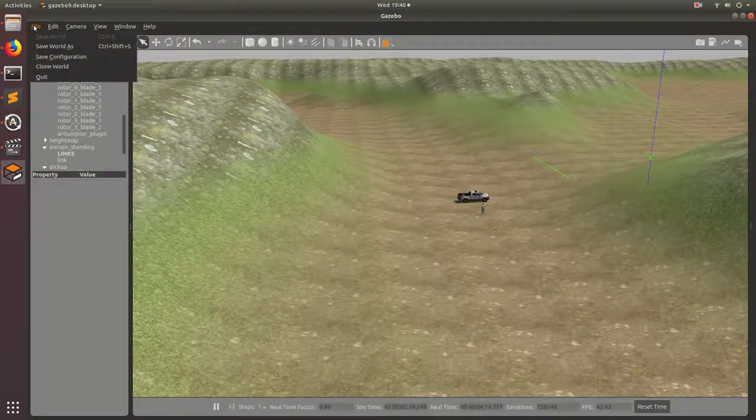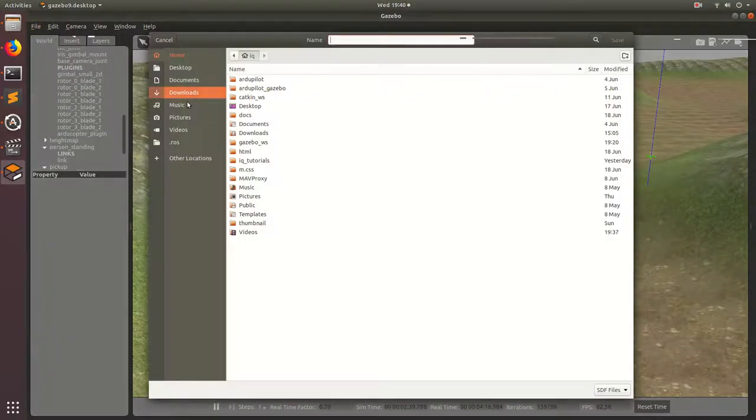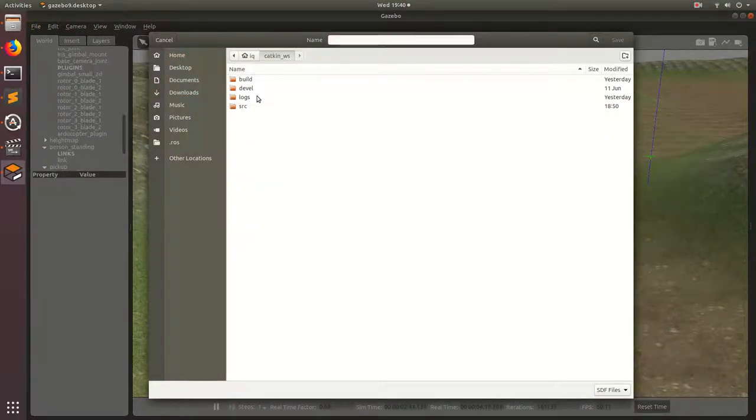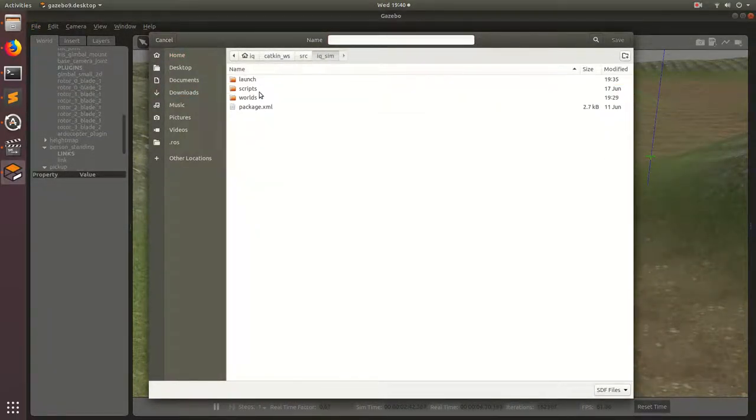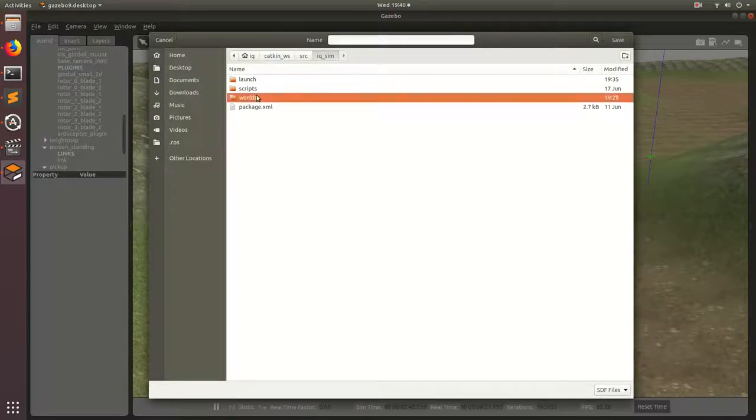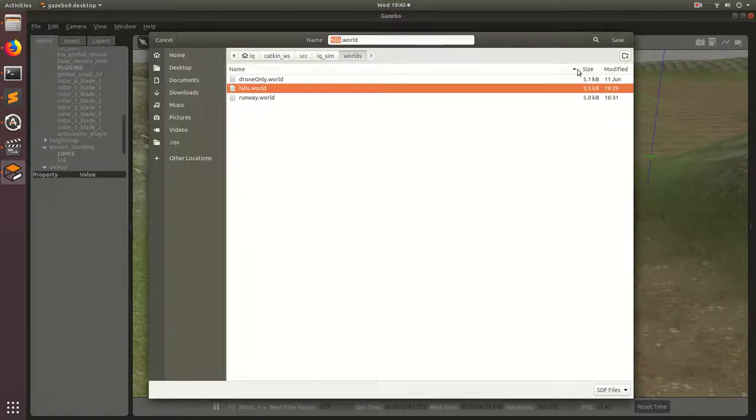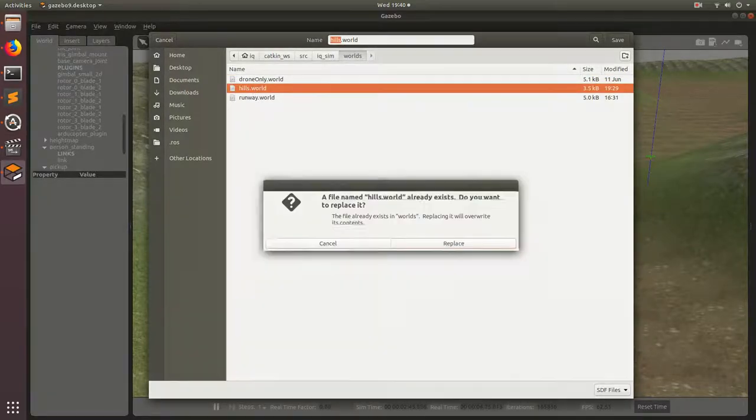So go ahead, hit file, save world as, and then go catkin, source, iqsim, worlds, and then just go ahead and override hills.world. Save.